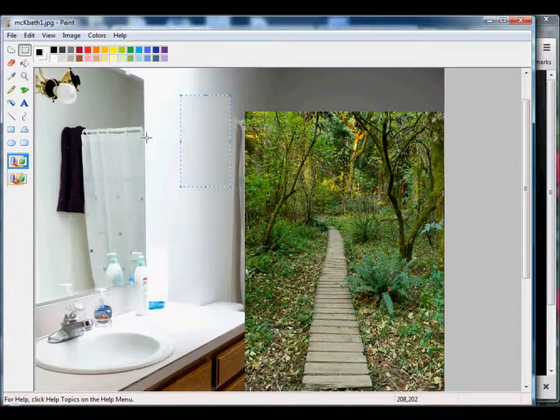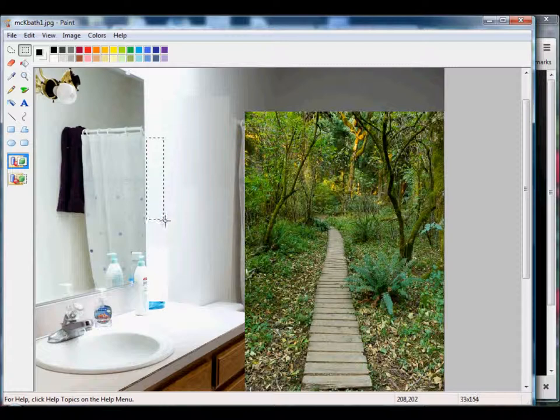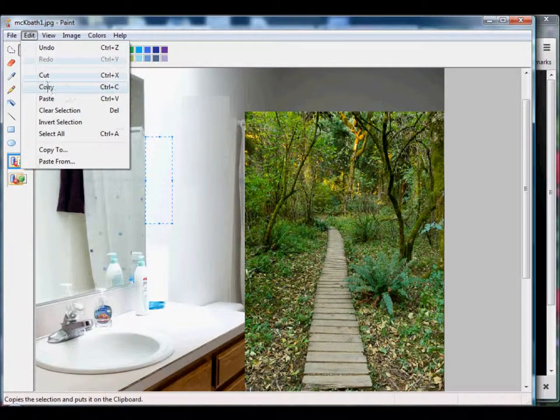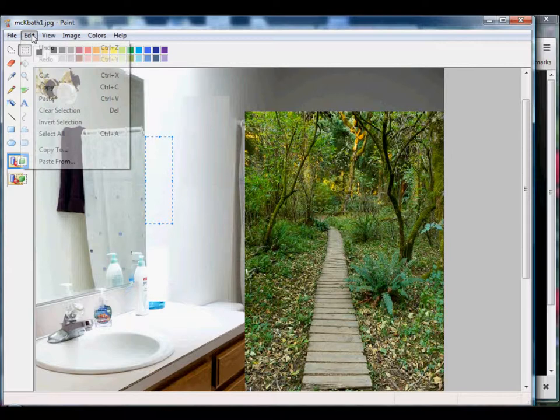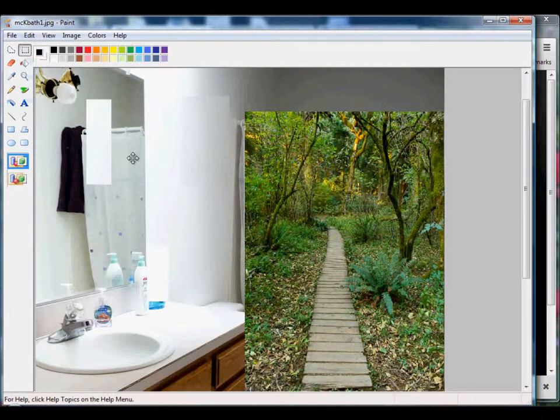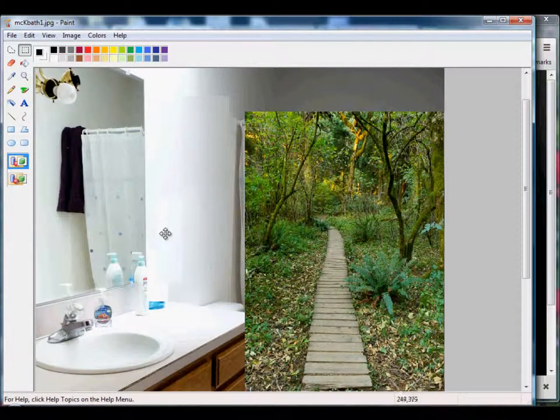Mark another section of wall. Edit, Copy, and then Edit, Paste. Pull it from the left-hand corner and put it into position.